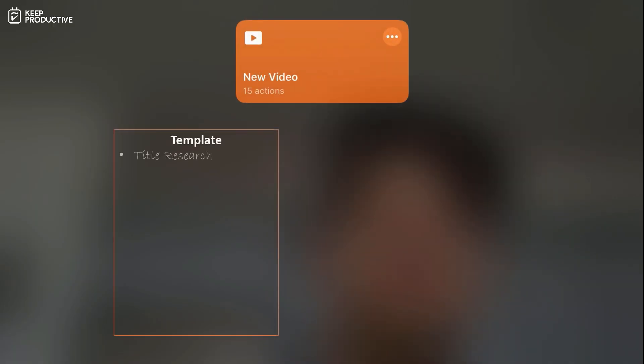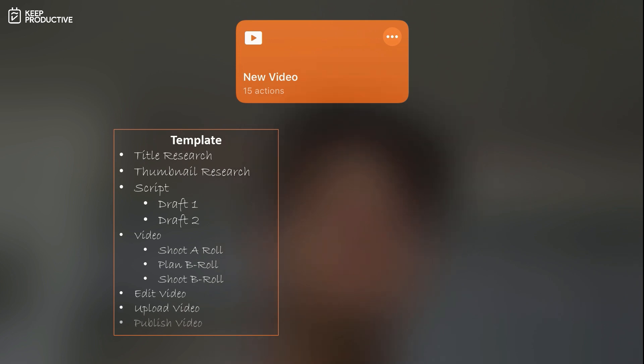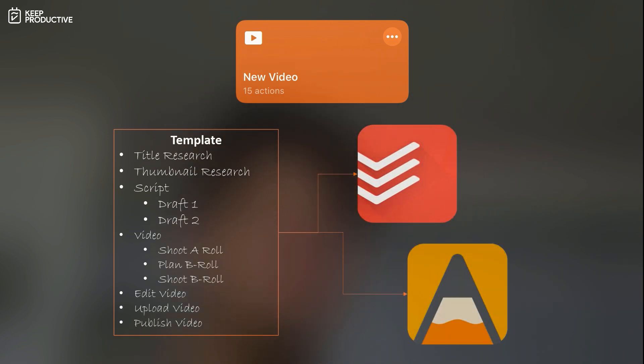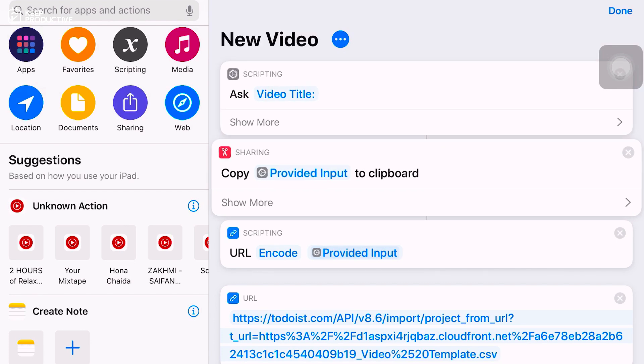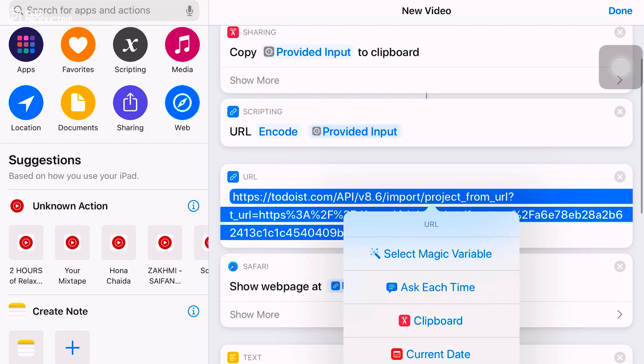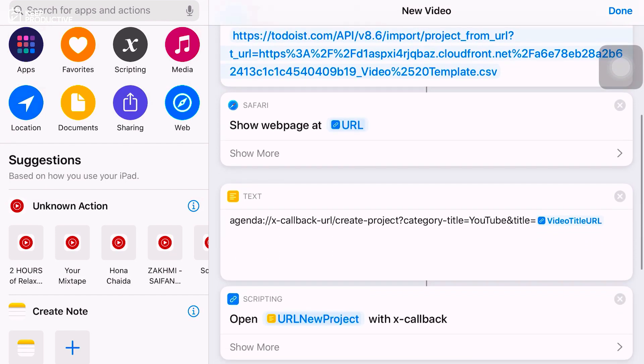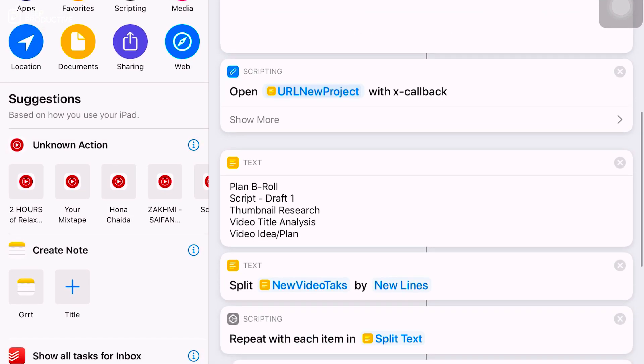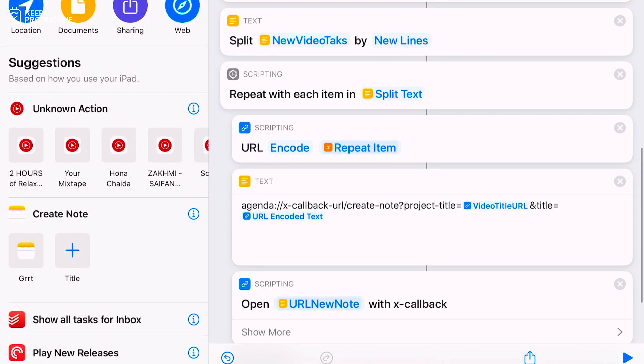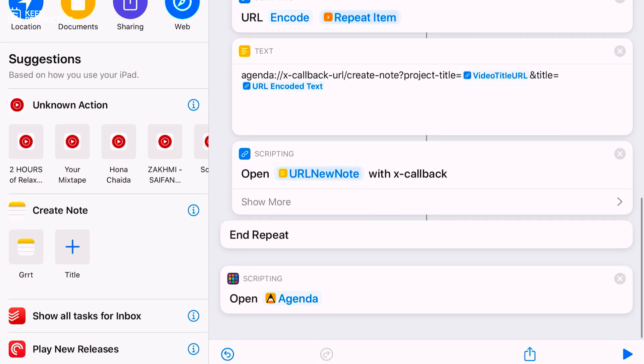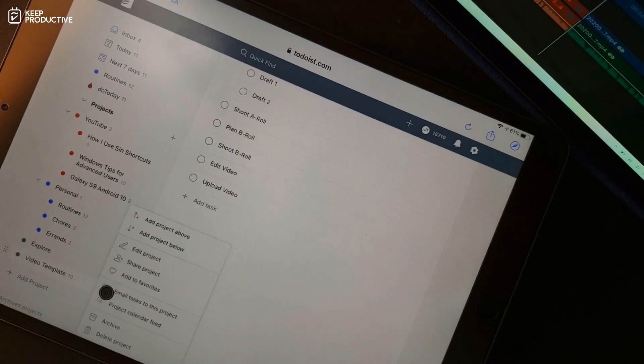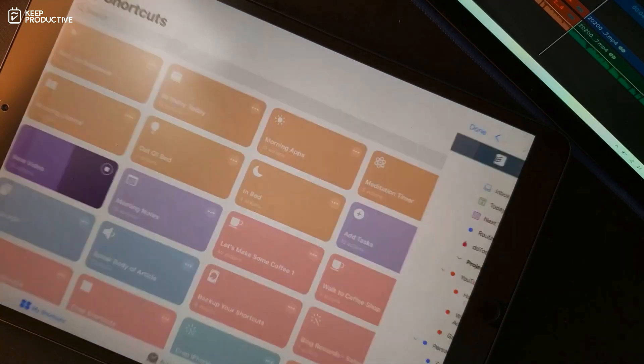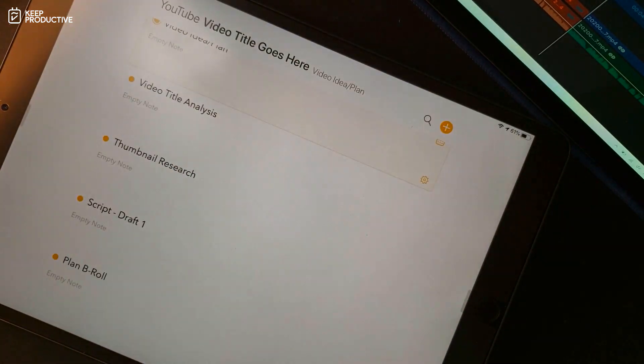So my new video shortcut basically automates creating tasks from a template in two different applications. It starts by asking me the title of the video, then it copies that title to the clipboard. Then it launches the URL to my to-do list video project template, which I can manually rename using the clipboard. And when I back out of to-do list, the shortcut creates a new project in Agenda, which is my note-taking app of choice. The shortcut then proceeds to create notes based on the template. The whole process happens in less than 10 seconds. So if I were to do this manually, it would take five minutes. Although that sounds like nothing, but five minutes a week over a period of year is about 250 minutes.